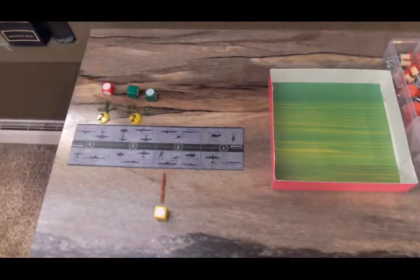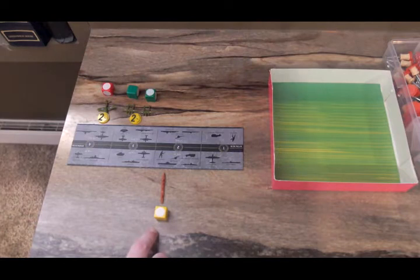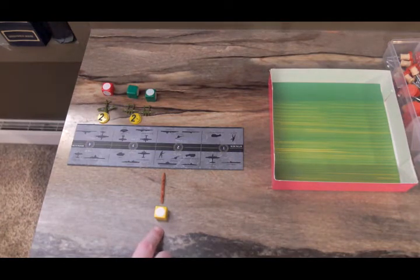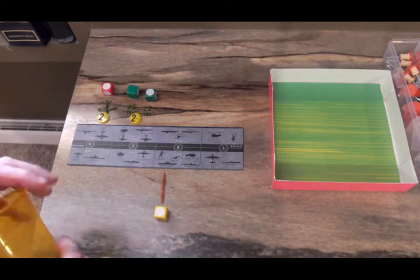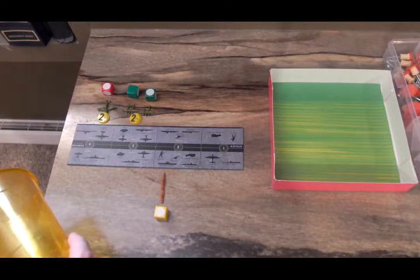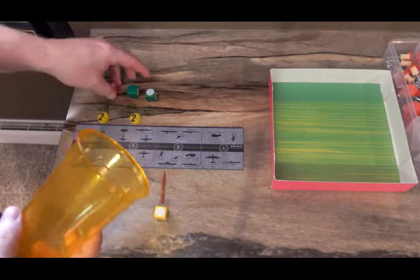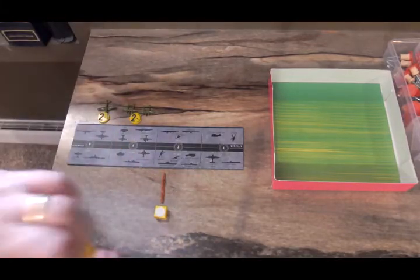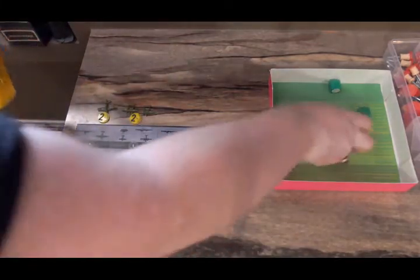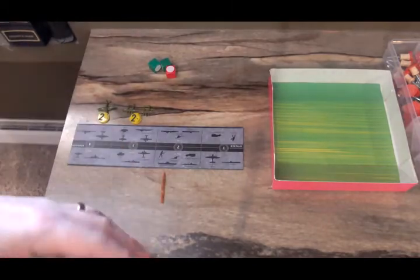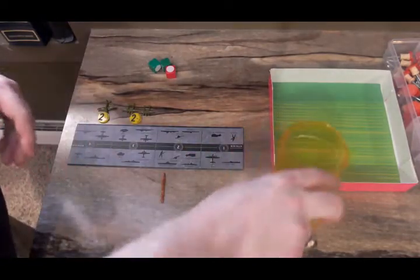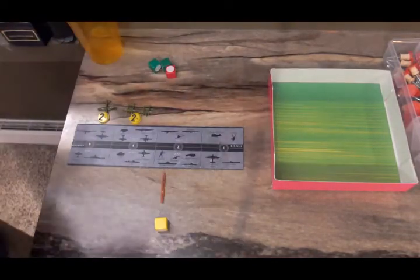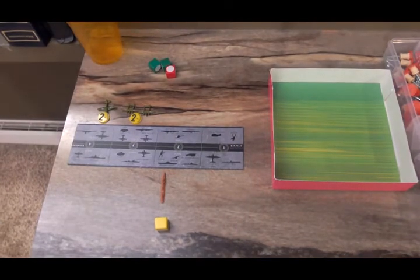For the attack on Sea Zone 16, the Japanese destroyer Fujinami is being attacked by two fighters and a tactical bomber from the American carrier, the USS Lexington. A 4 and 2 3s. One hit. Defense. Miss. The Sea Zone is cleared and there are no American casualties.